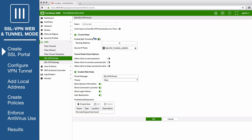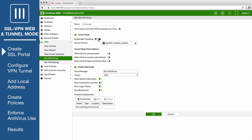Disable split tunneling so that all of the remote user's traffic will be processed by the FortiGate. Set the source IP pools to use the default IP range SSL VPN tunnel addresses 1.